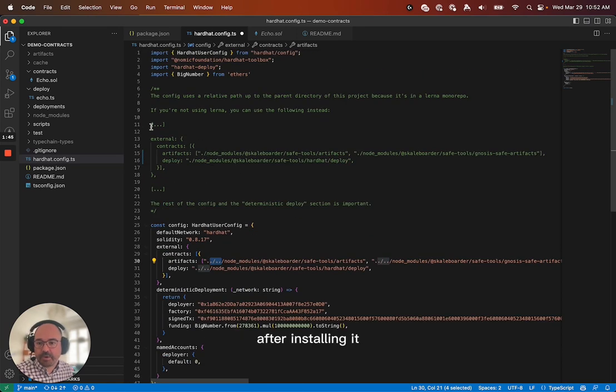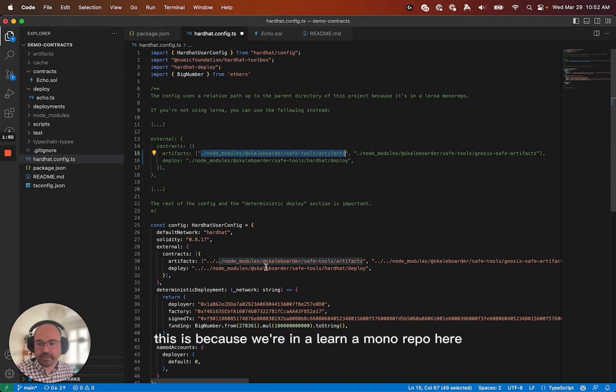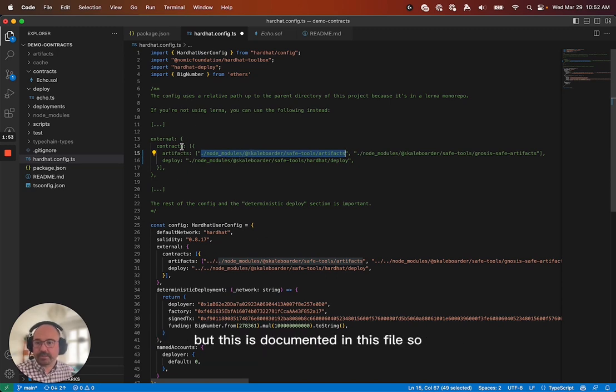Now you'll see that I have kind of this two levels up link here. In your repo, after installing it, you'll probably just have just the local node modules. This is because we're going to learn a mono repo here, but this is documented in this file.